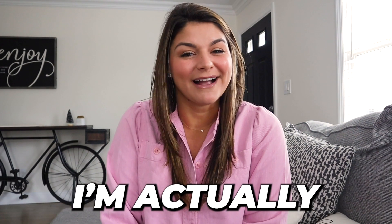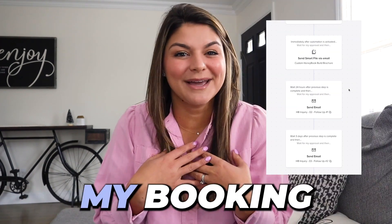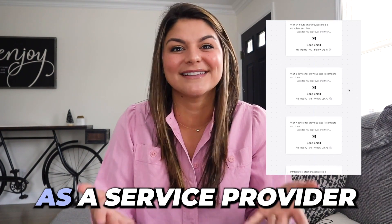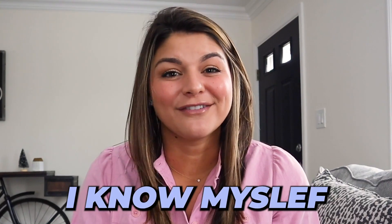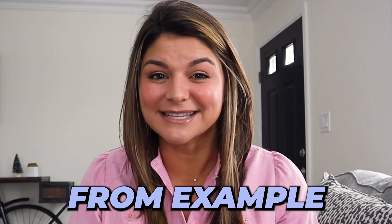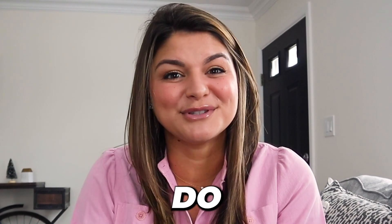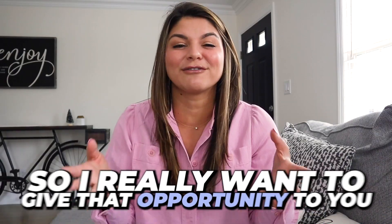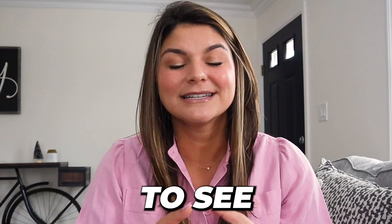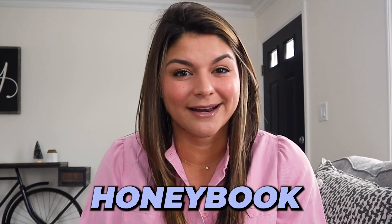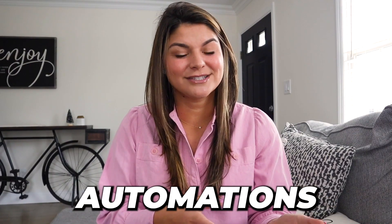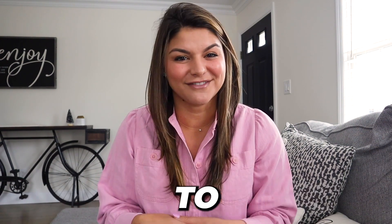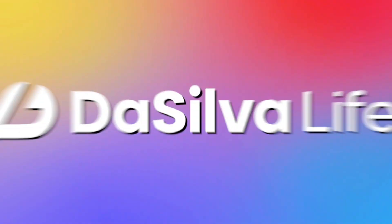In today's video, I'm actually going to take you through my booking workflow as a service provider. I know myself and I learn best from example and seeing what other people do in their business. So I really want to give that opportunity to you to see how I tangibly use HoneyBook and automations to map out my client journey from start to finish.